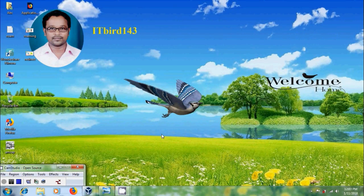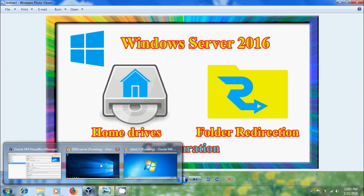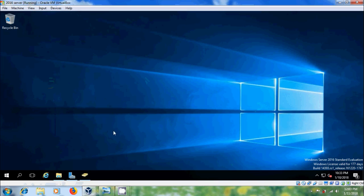Hi friends, this is Nageshwar, welcome to my channel ITBOT 143. In this tutorial I will show how to configure home drives and folder redirection in Windows Server 2016. Come to the server and here we need to create a folder for configuring it as home drive.